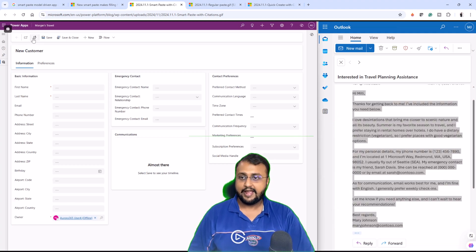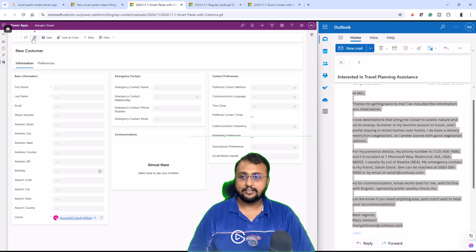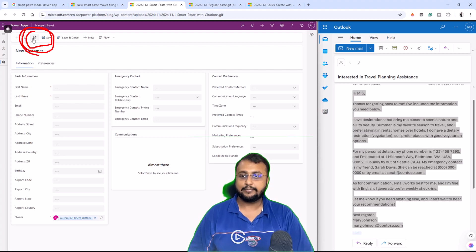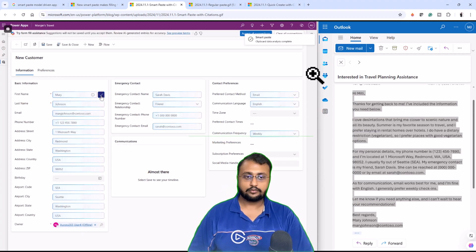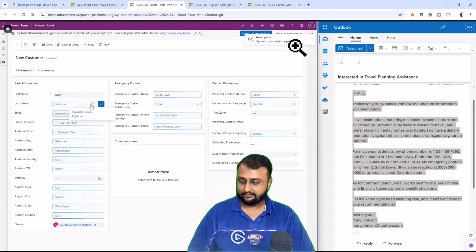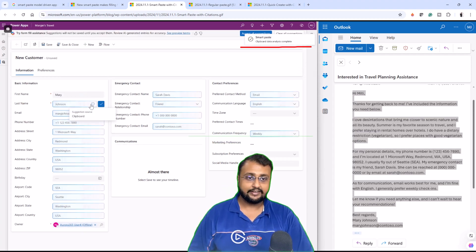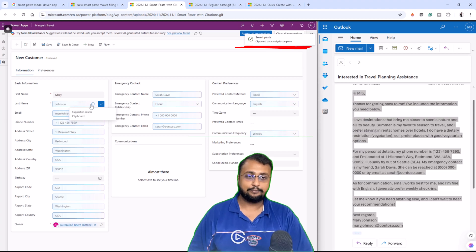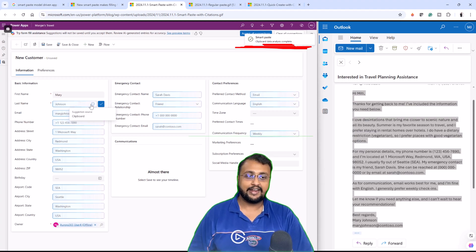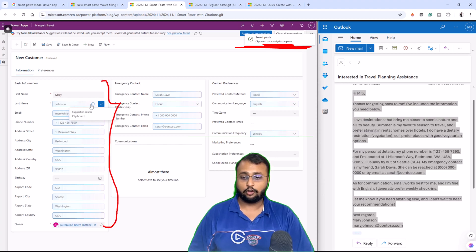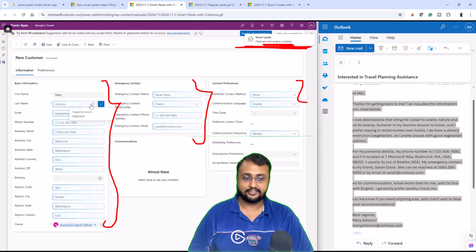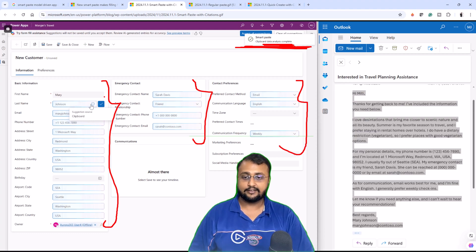As soon as you copy this content, you can simply use this smart paste feature which is available over here. Just click on that. Once you start, it will do the smart paste and clipboard will analyze your data and as soon as it finishes, it populates all your data within the appropriate field as a suggestion to you.